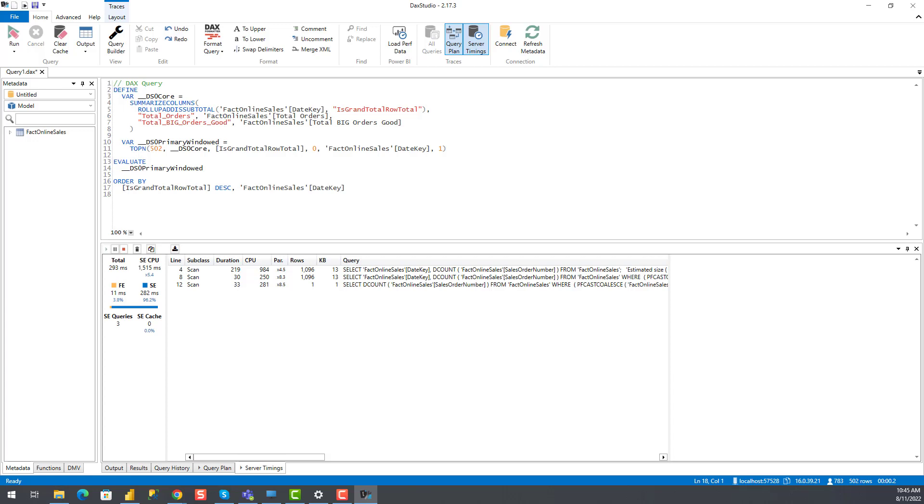Okay, so this time, instead of 1099 storage engine queries, we have only three. Two of them are calculating totals. And instead of 75 seconds of storage engine CPU time, it's now only 1.5 seconds. Finally, total query execution time went down from 11.3 seconds to 293 milliseconds.